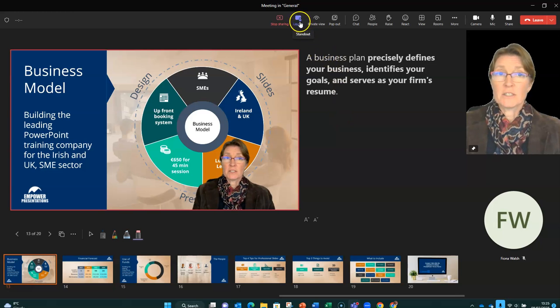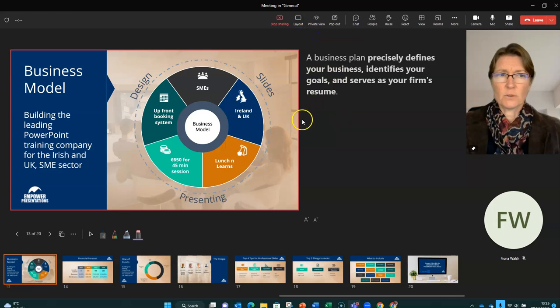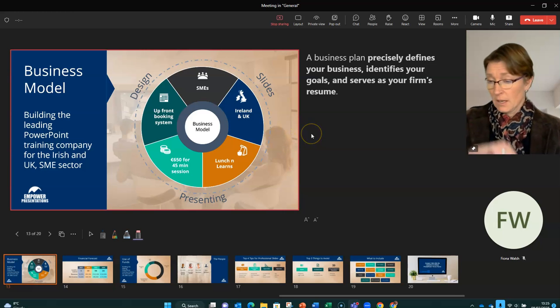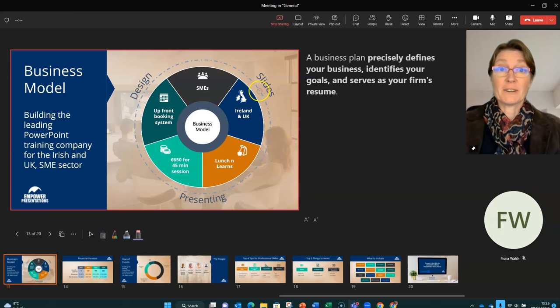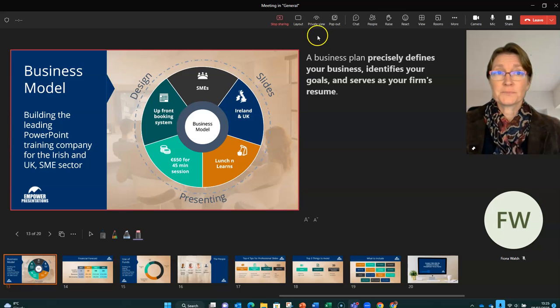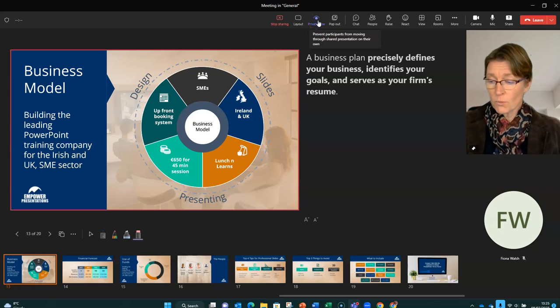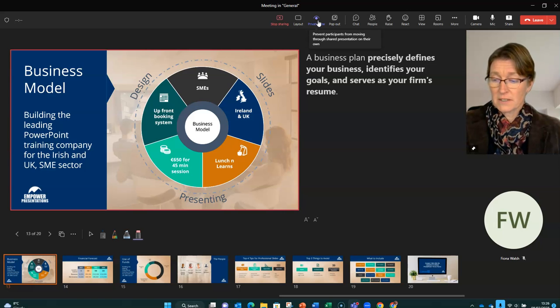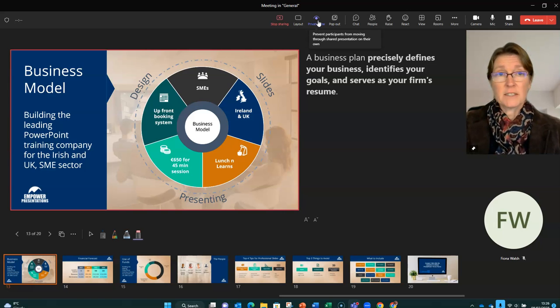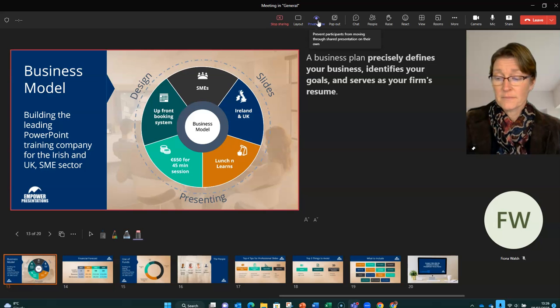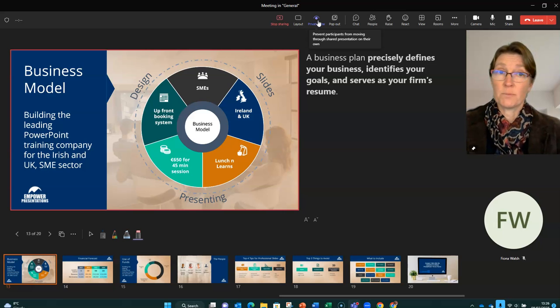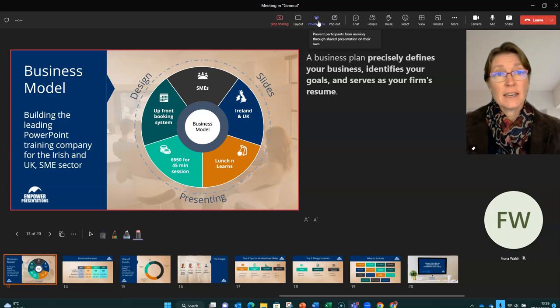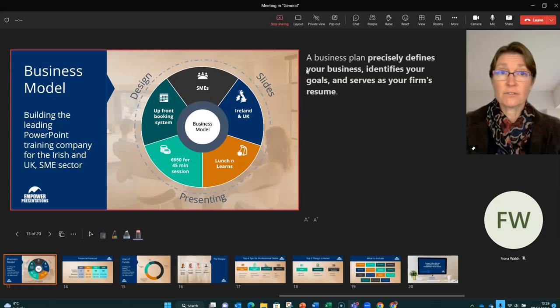And again, if I want to change that, I can go back to the content only. Excuse me. Now, the really important thing that I want to show you is private view. So what this prevents people from doing is scrolling through the slides at their leisure. So what I can do now on my mobile is I can go through the slides ahead of the presenter.